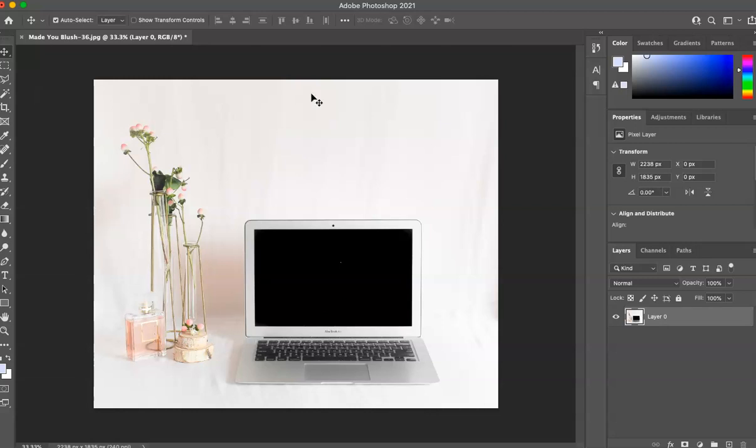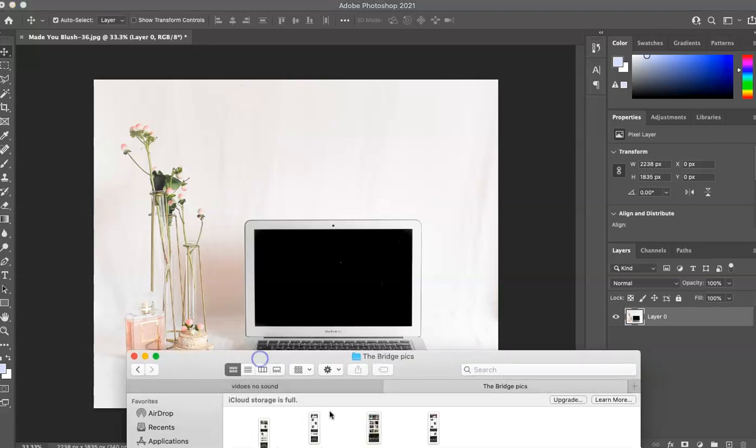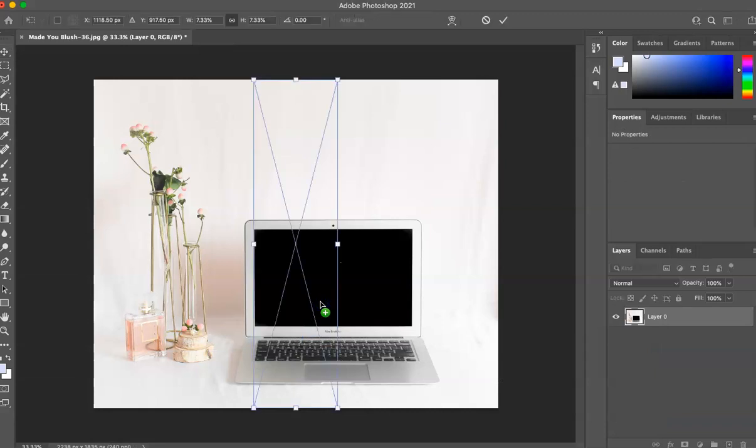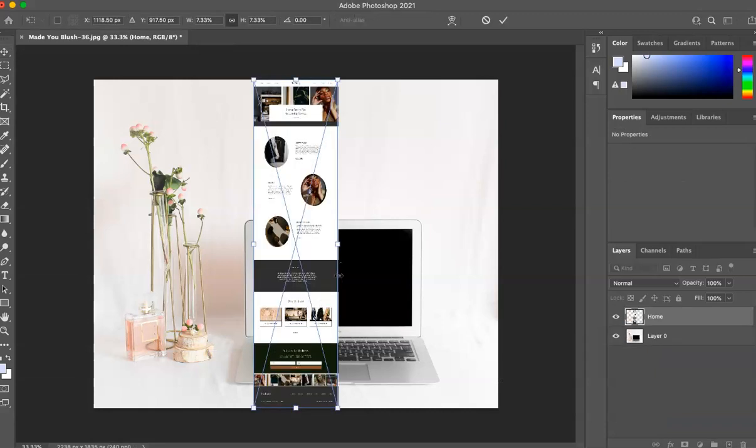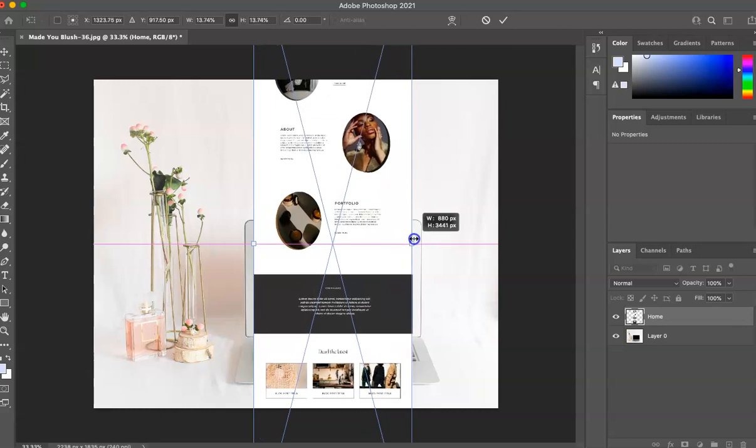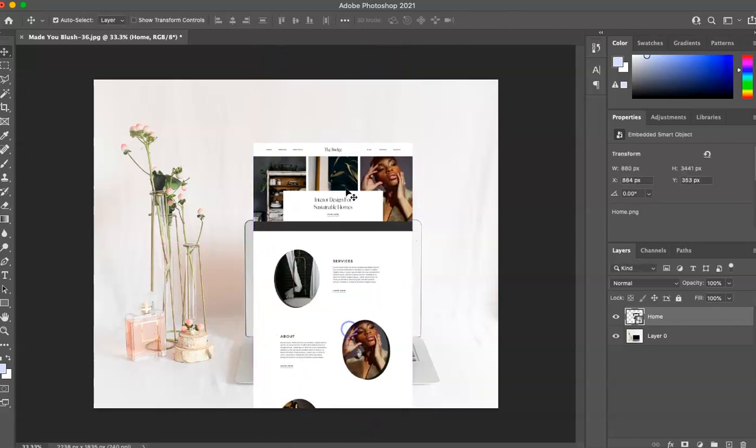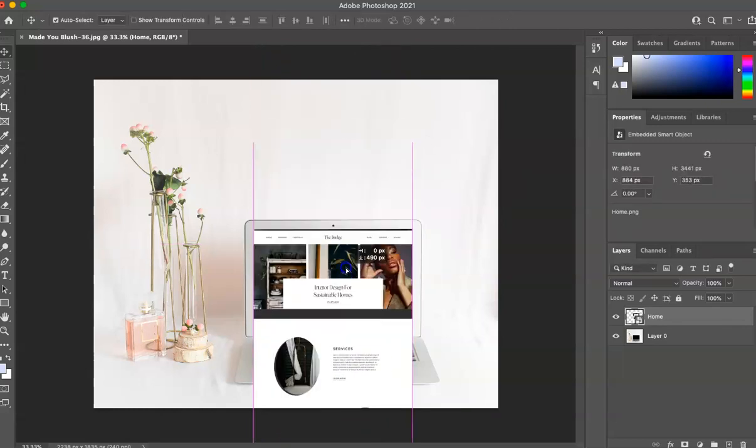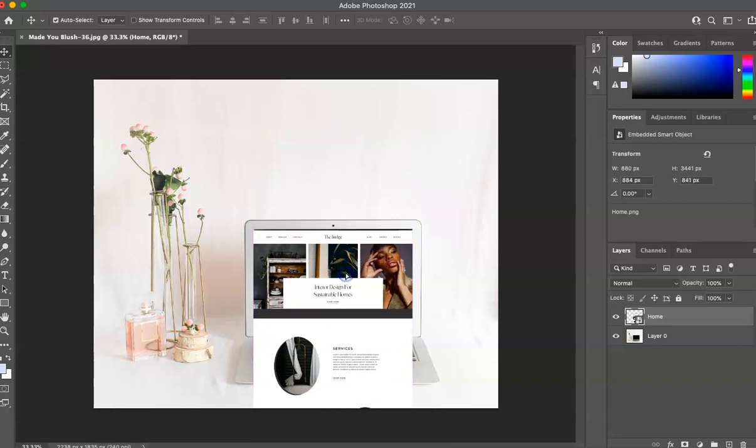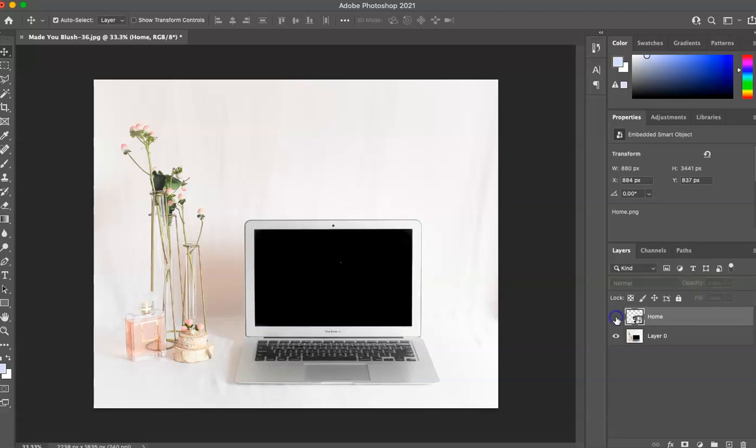So we have this photo. We are going to first grab the photo or the screen that you want. So get that set up, you can resize it. Let me move this down a bit. When you have this photo, make it invisible for now. So we're just going to hide it.